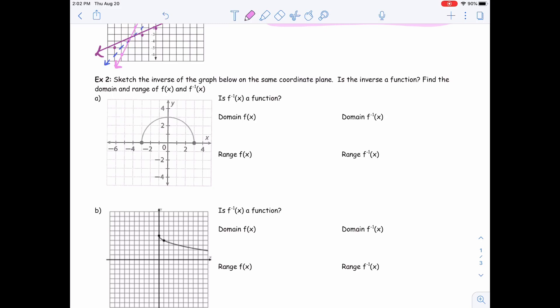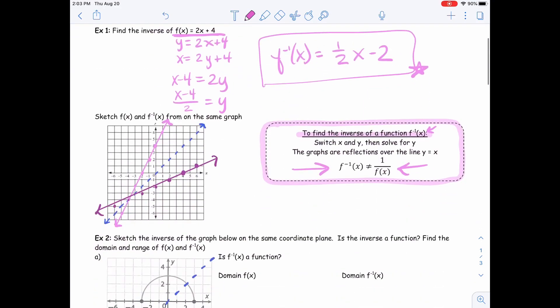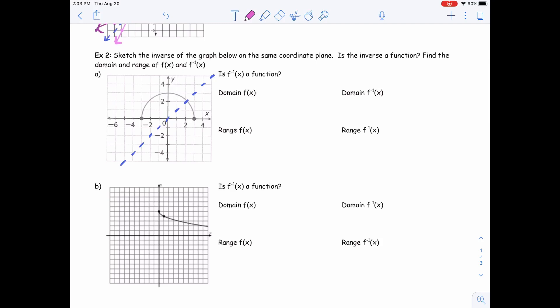Sketch the inverse of the graph below on the same coordinate plane. Is the inverse a function? And find the domain and range of the function and the inverse. Here we have this function looking like a semicircle, kind of. So we want to use that graph technique to graph the inverse. I'm going to draw my line of reflection just because it helps me — you do not have to do that. I'm going to use that trick about flipping those coordinate locations. Think about that first step algebraically: switch the x and the y. If I have a coordinate location at (0, 3), then on the inverse I'm switching my x and y, so it's going to be (3, 0), which is right here.